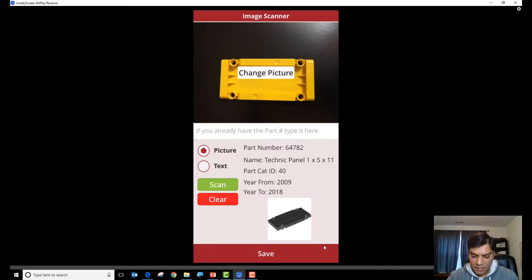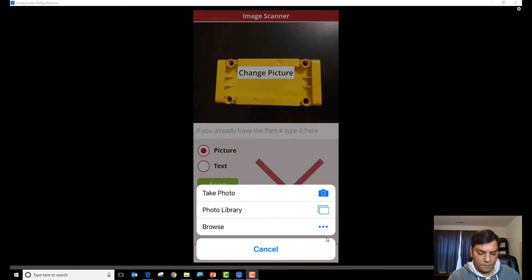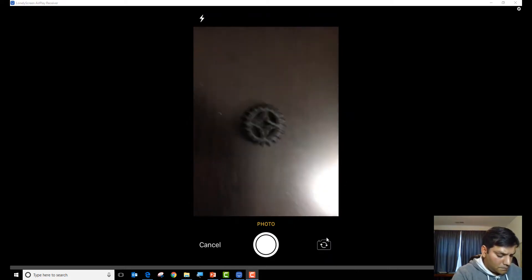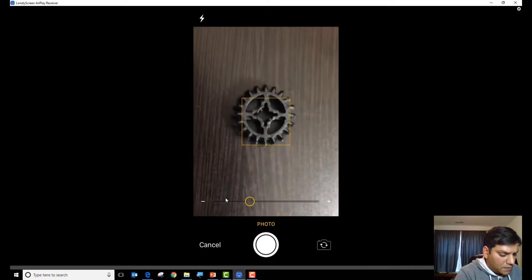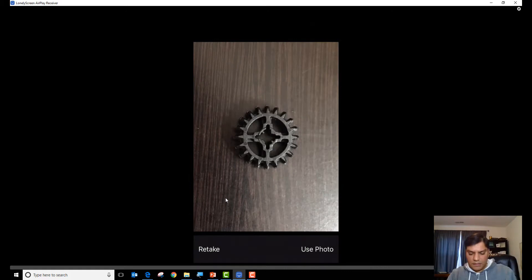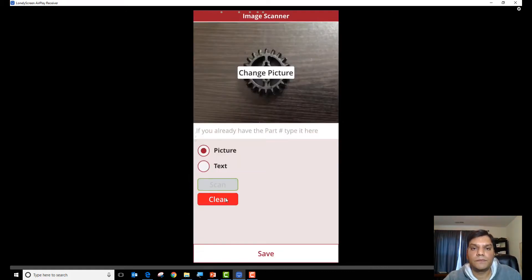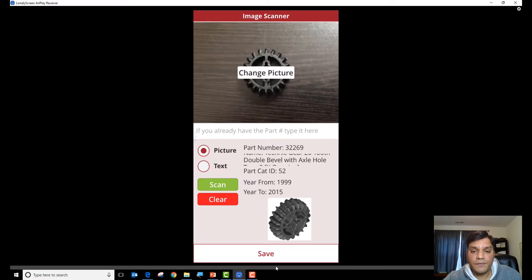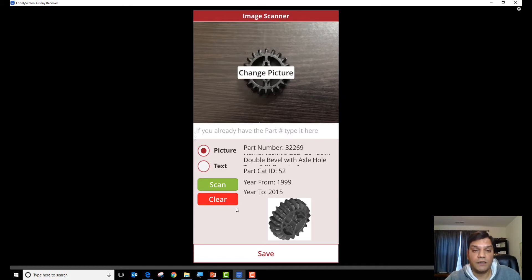Here is actually a gear — let me change the picture, take the photo, scan it, and we'll see what happens. We got the information back. Looks like there's a little more text in the description that we can clean up, but the image came through really successfully. This was a great test to see how we were able to take three separate images of different Lego parts and run them successfully through the flow using Custom Vision.